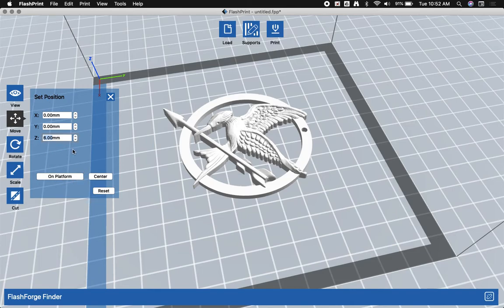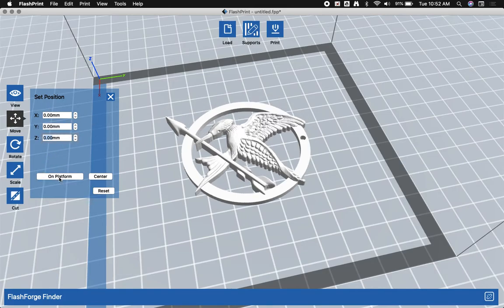So you have to make sure that any model you print is on the platform. A good way to make sure of that is to first of all check to see that the bottom is blue, or if you're having trouble, just go to move and click on platform.